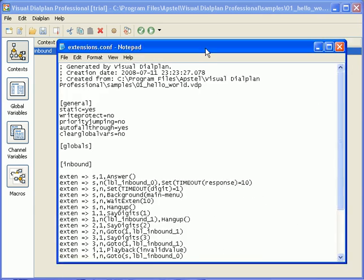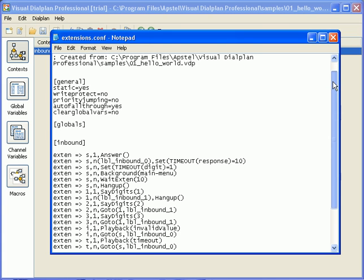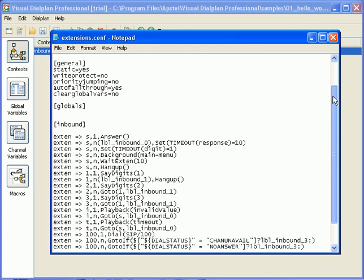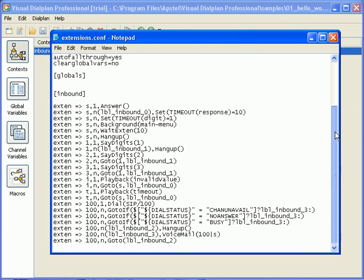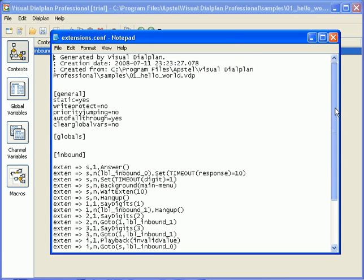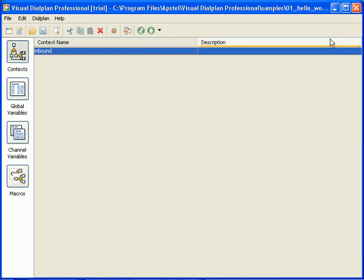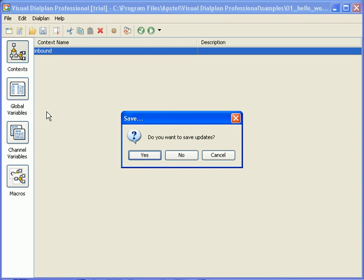Here is how the generated dial plan looks like. Thank you for watching this tutorial. Full functional, free of charge trial version of visual dial plan for asterisk can be downloaded from our website, www.opstel.com.